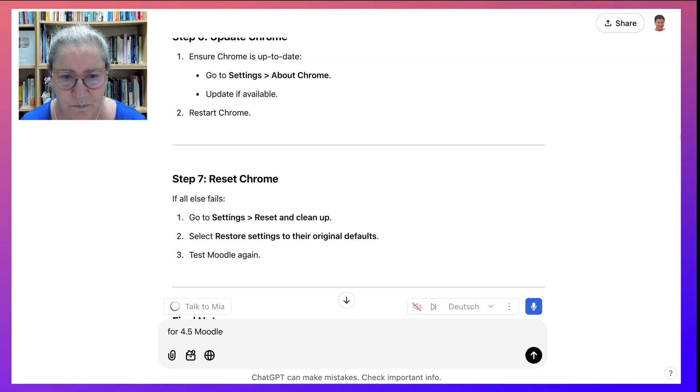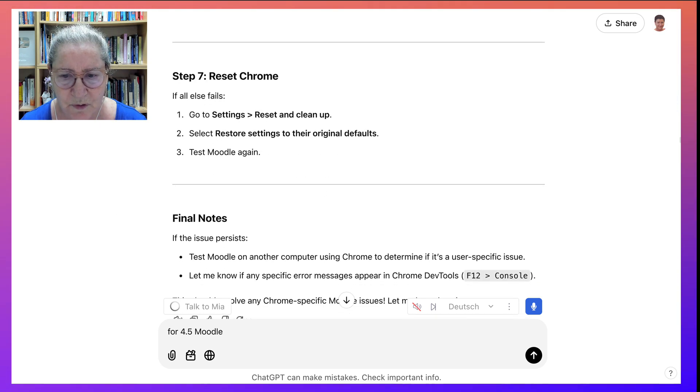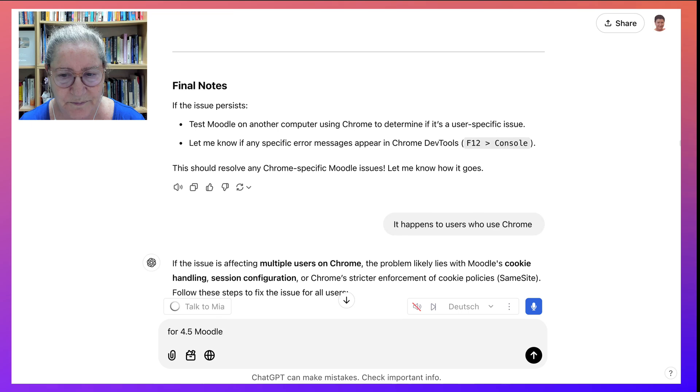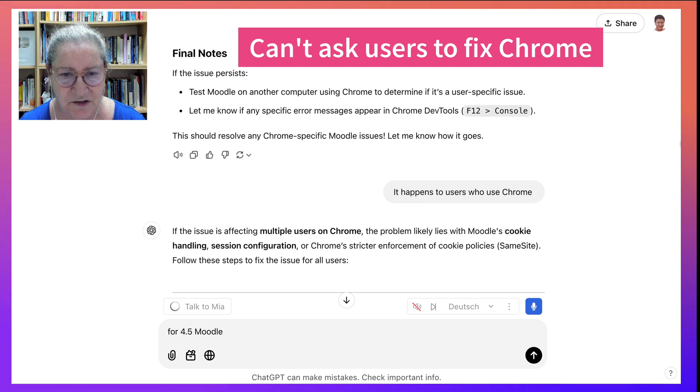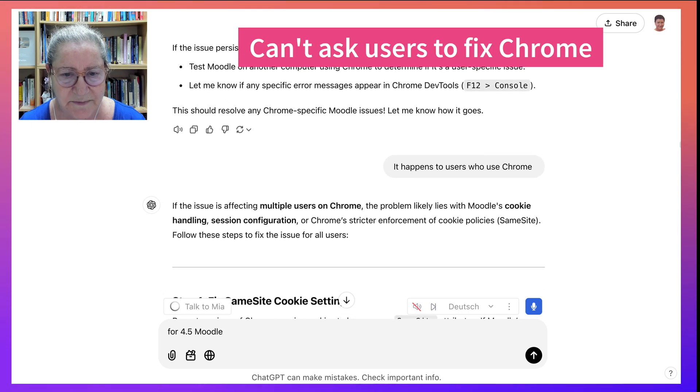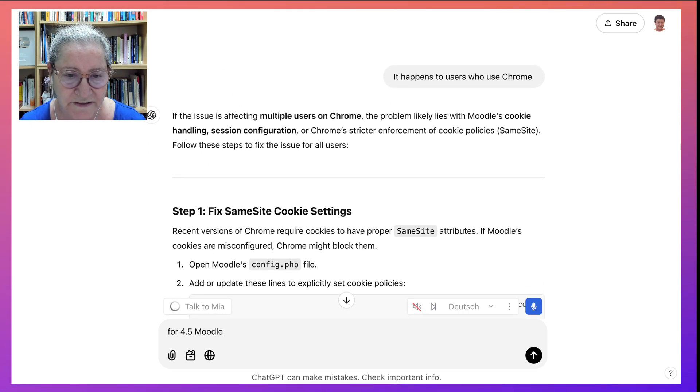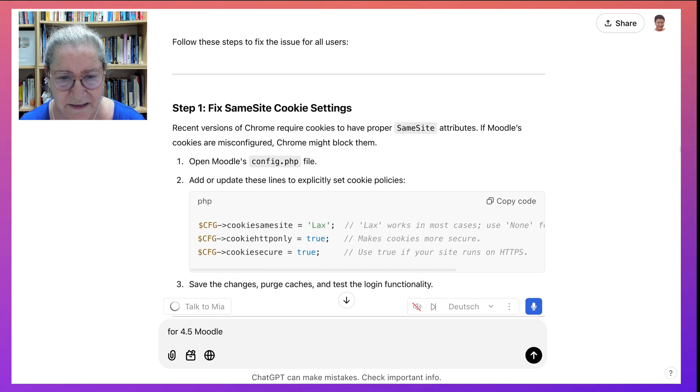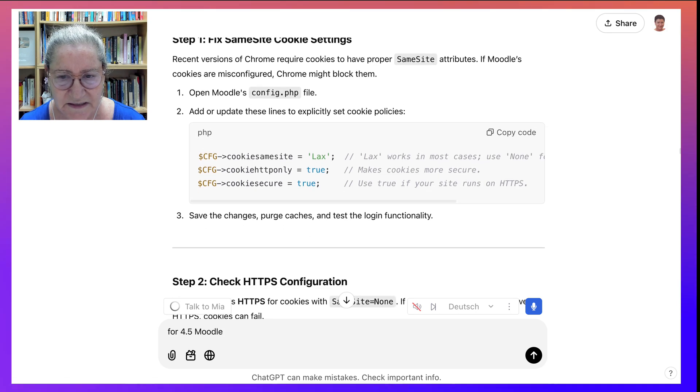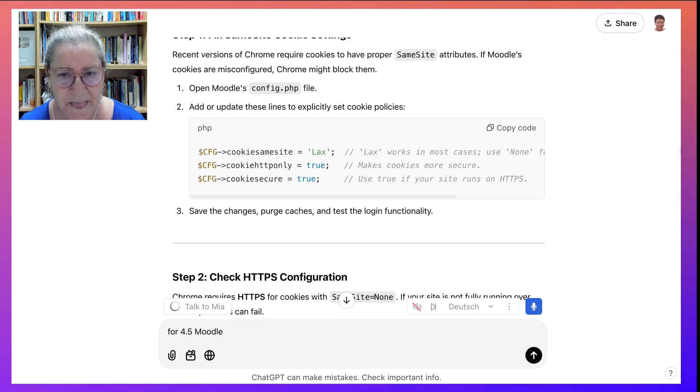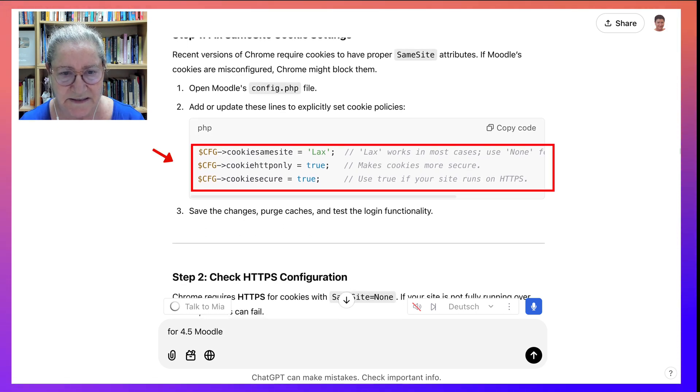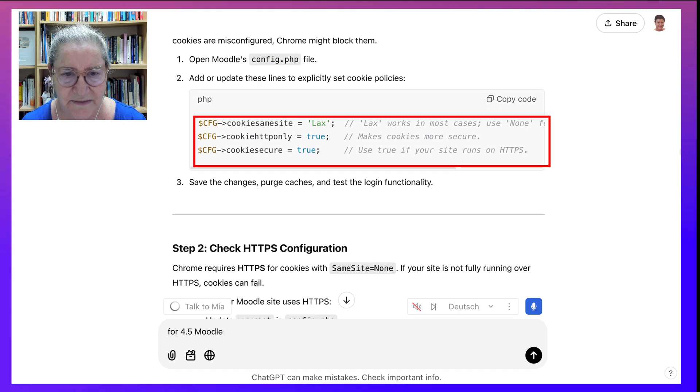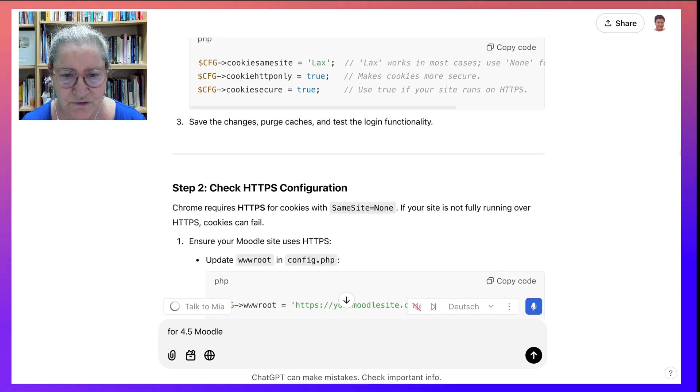And I wasn't going to do Chrome, because you can't ask your participants, the users, to make changes on Chrome, which I did, by the way. But I think it's kind of ridiculous to ask this. And then again, it mentioned this. Config, and then to add lax, true, true.